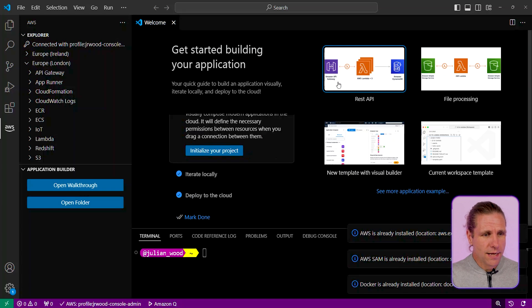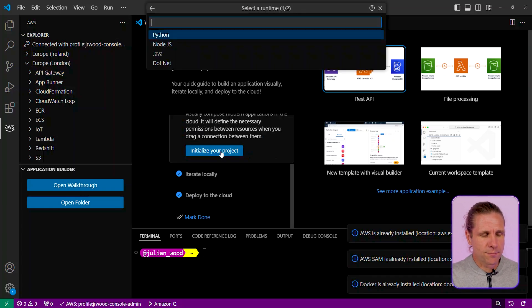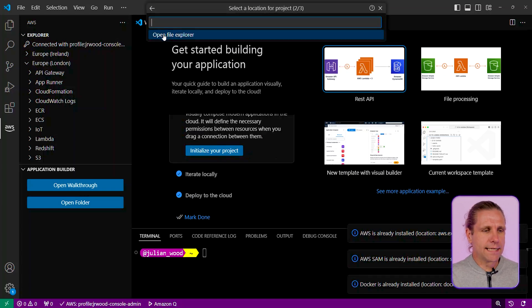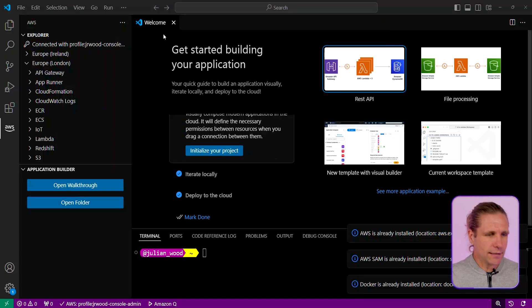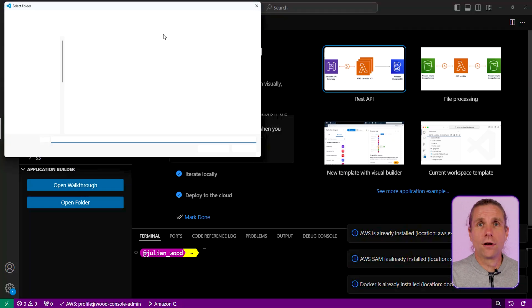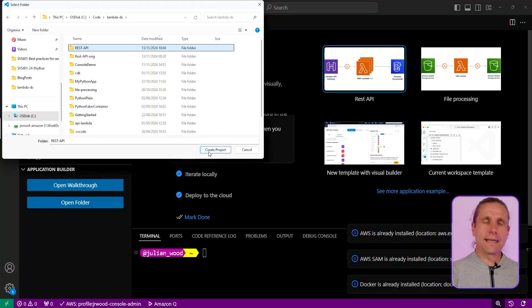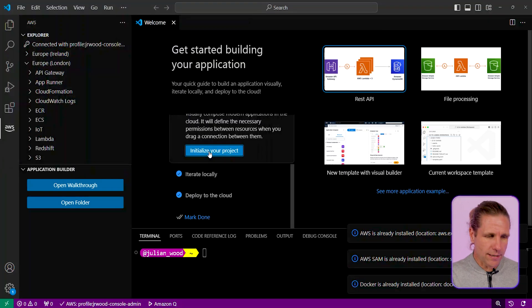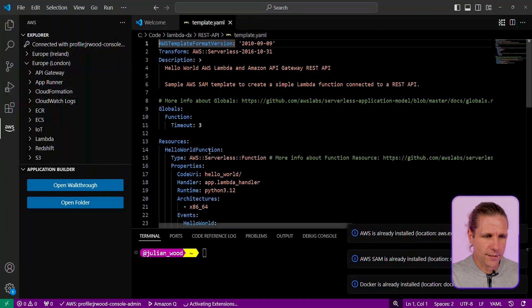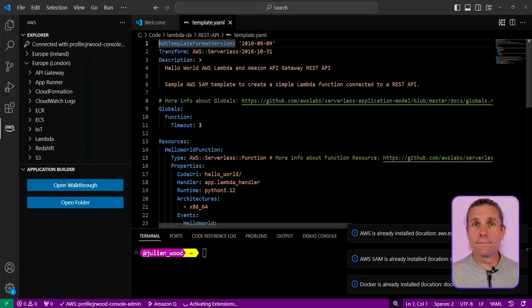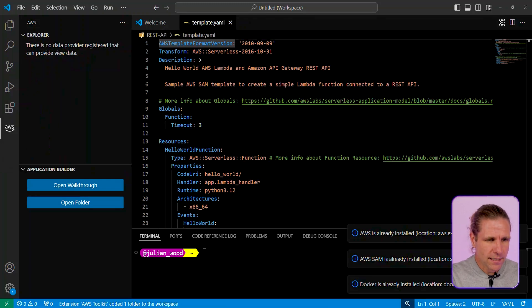I can also build a REST API, initialize my project, select Python, and that is then going to give it a name just for a local file, and that is then going to download the code and a sample application for building a REST API using Python.